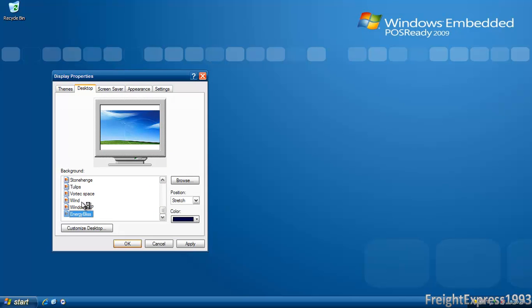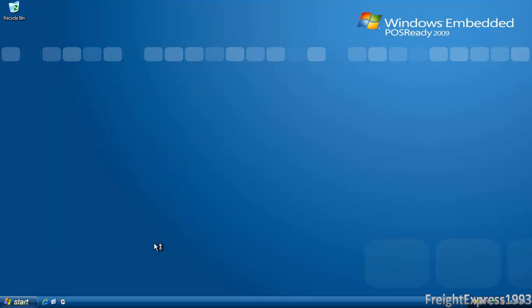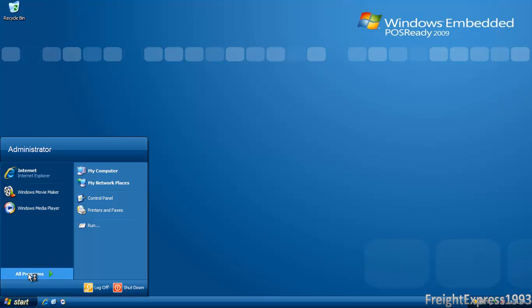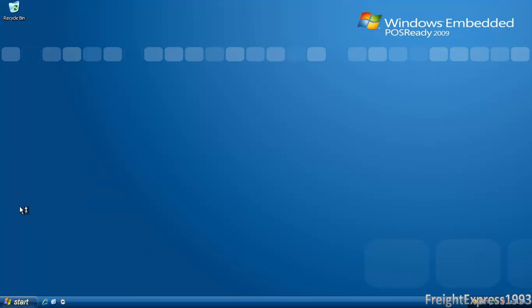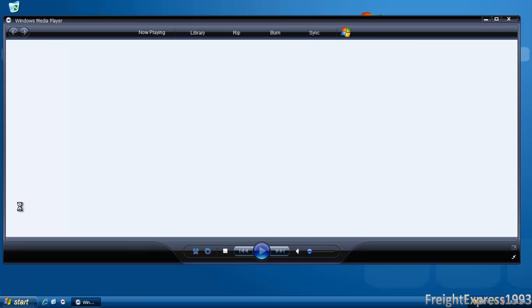You can even install the Royale Noir. I used a special installer to get all the XP backgrounds too and the themes. Other than that, it even comes with Windows Media Player 11.